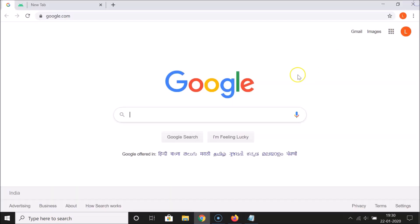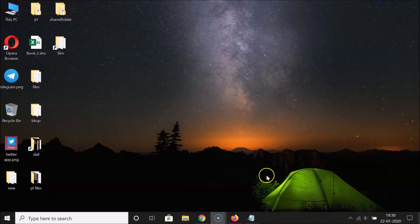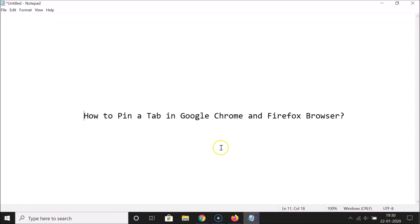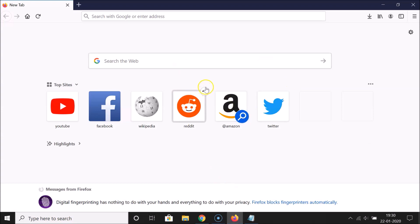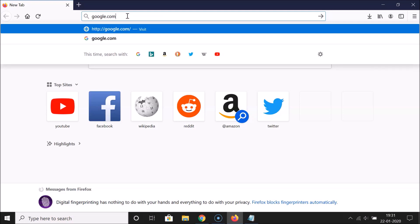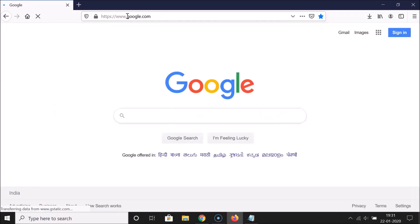That's done in Google Chrome — let's do that in Firefox now. Open your Firefox browser, open a new tab, and let me open google.com. I want to pin this tab.